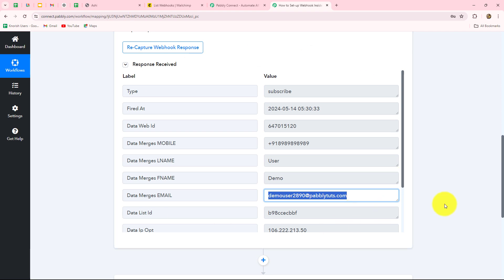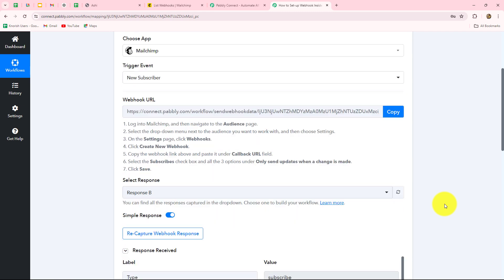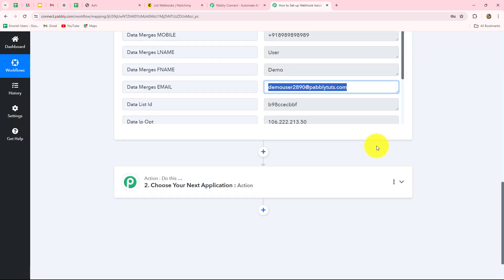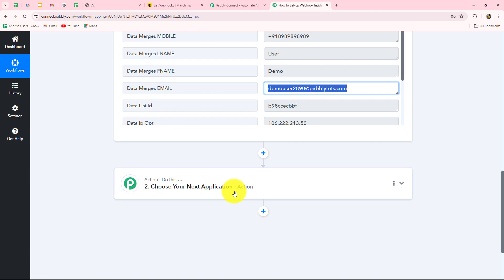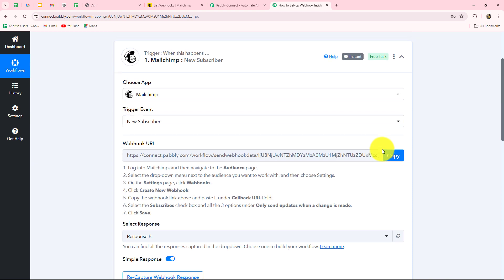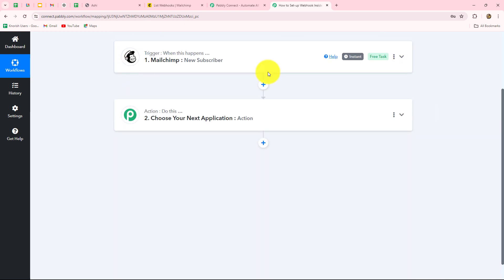After setting up this connection, wherever we want to send this response, we can add that application in our action step. For example, if I want to add the response in Google Sheets, I can add Google Sheets in my action application. If I want to send an email notification, I can add Gmail. I can even get WhatsApp notifications by adding WhatsApp Cloud API. You can add any application to which you want to send the response of MailChimp. You just have to use the webhook URL to set up this connection.